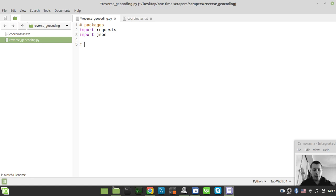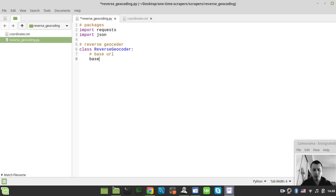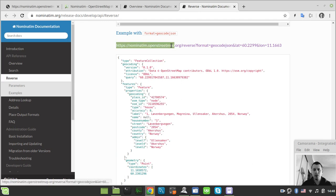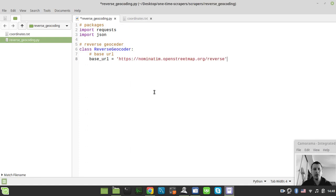Here we need to specify the reverse geocoder class: class ReverseGeocoder. We specify the base URL as a class attribute, grabbing it from the API documentation — it's the reverse endpoint URL — and copy-pasting it in.